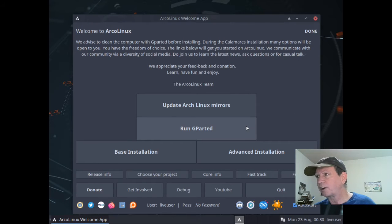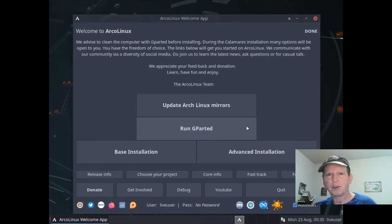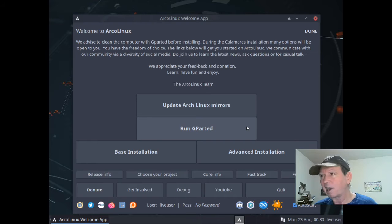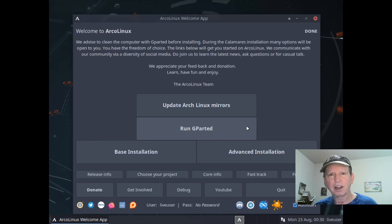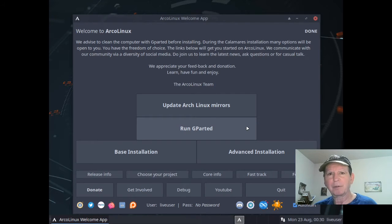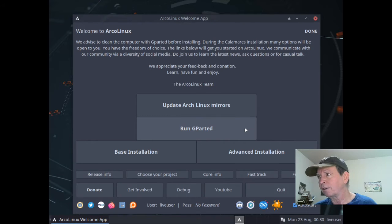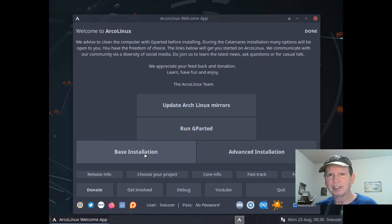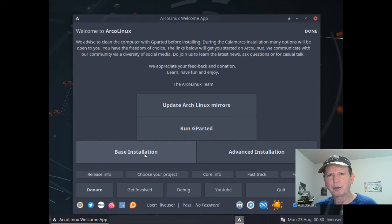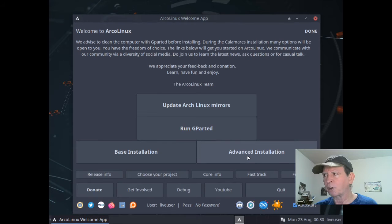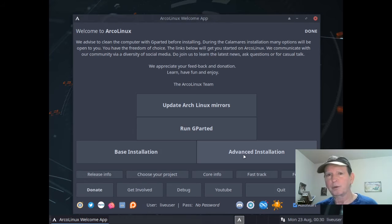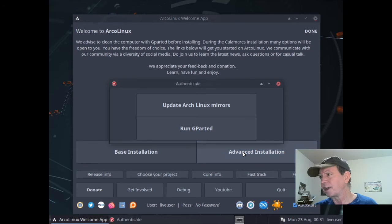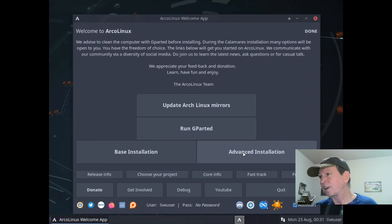It says it's done. Now run gparted if you have a computer with stuff already on the disk - you can clean it out with gparted, then go back and do the installation. We have a blank disk on this virtual machine anyway. Now this is where I got confused - I hit base installation first time through, and it's just a base installation with no desktops, leaving you with a console. Advanced installation allows you to set up your other stuff, so you want to do this one for a desktop and software.